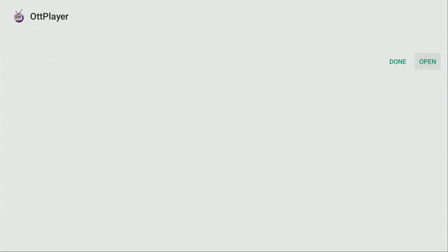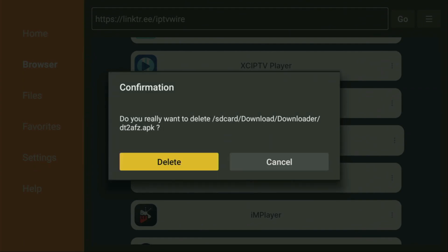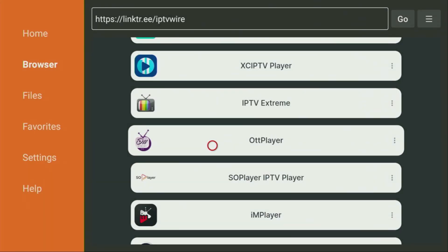And, after that, don't click on Open yet. Instead, press Done, because this way, we'll be able to delete the installation files, as we don't need them anymore on our device. So, click on Delete, and then Delete once again. This way, we'll get rid of unnecessary files from our Fire Stick, and save yourself some free space on your device.